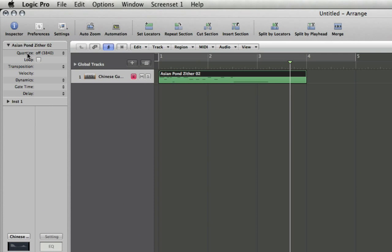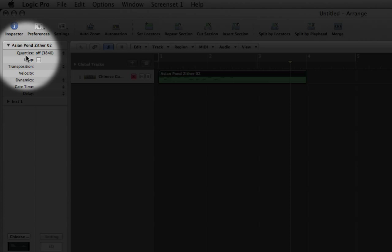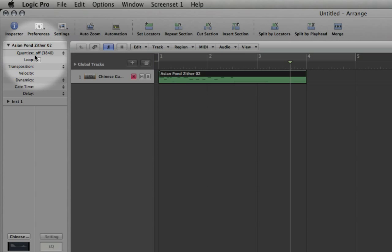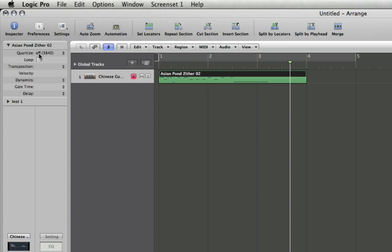over to the inspector here, you see we have a quantize function, and this is on a per-region basis. So each region will have this setting independently, which is very useful for doing different strengths of quantization on different regions, for instance.